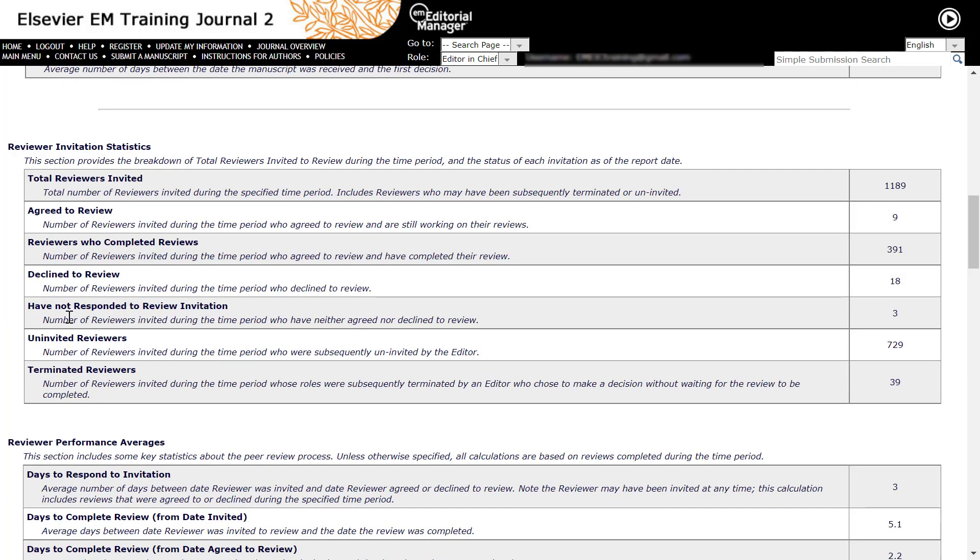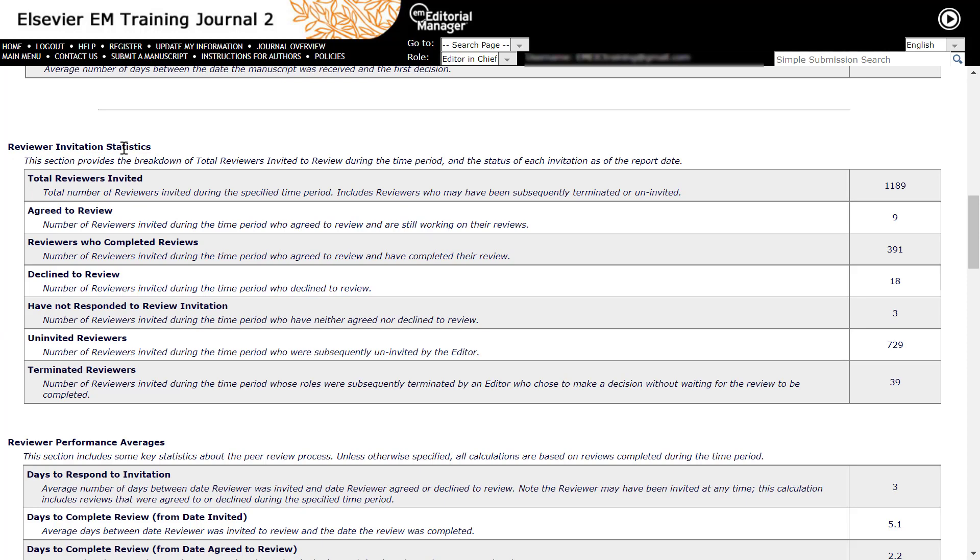Reviewer statistics is divided into three parts: Reviewer invitation statistics, reviewer performance averages, and reviewer recommendation summary. Reviewer invitation statistics gives overall counts of reviewers invited during the time period and the outcome of those invitations.